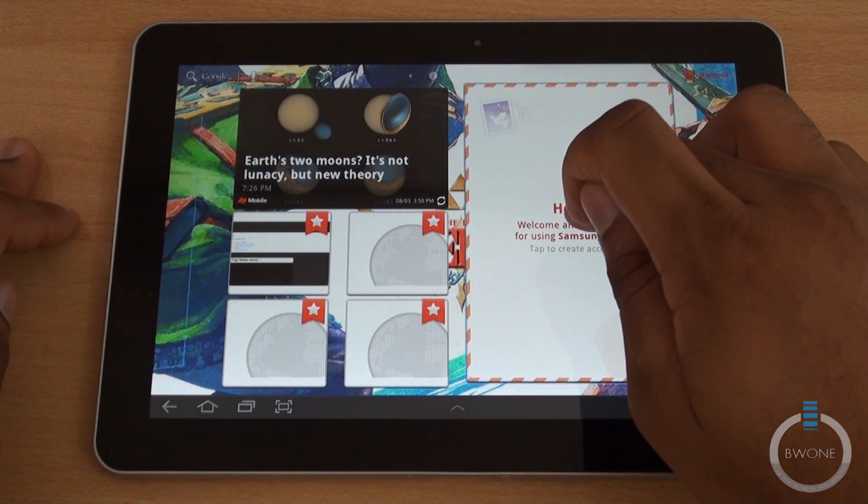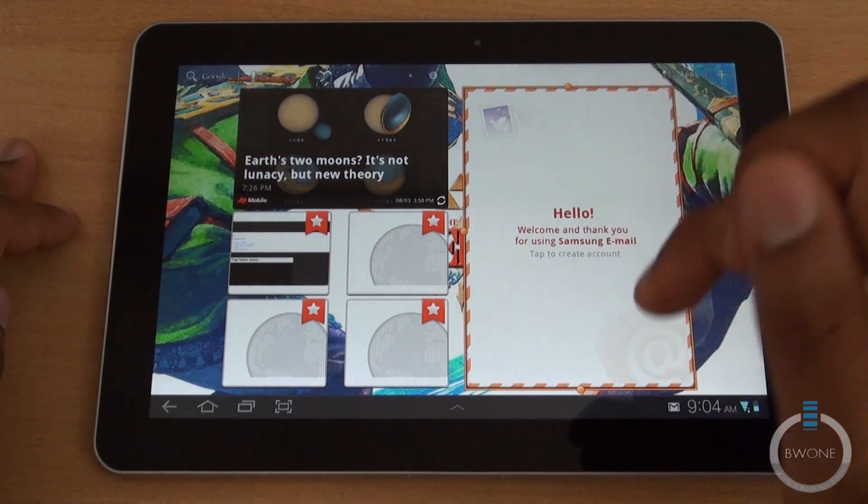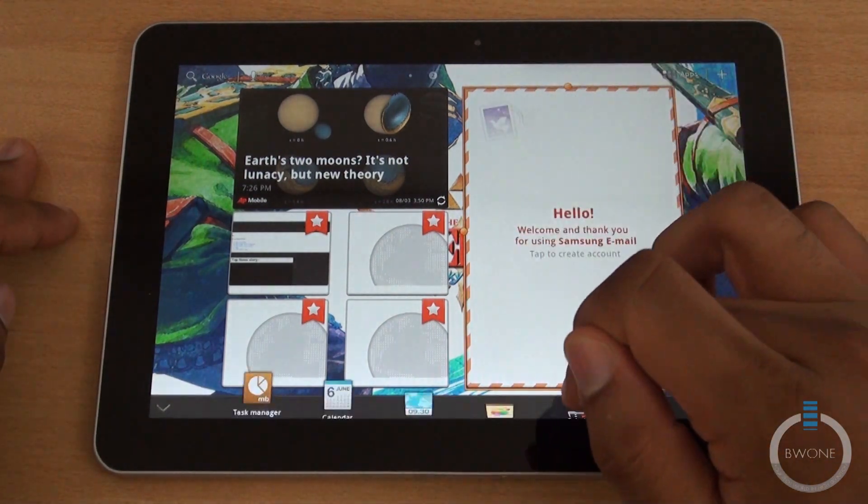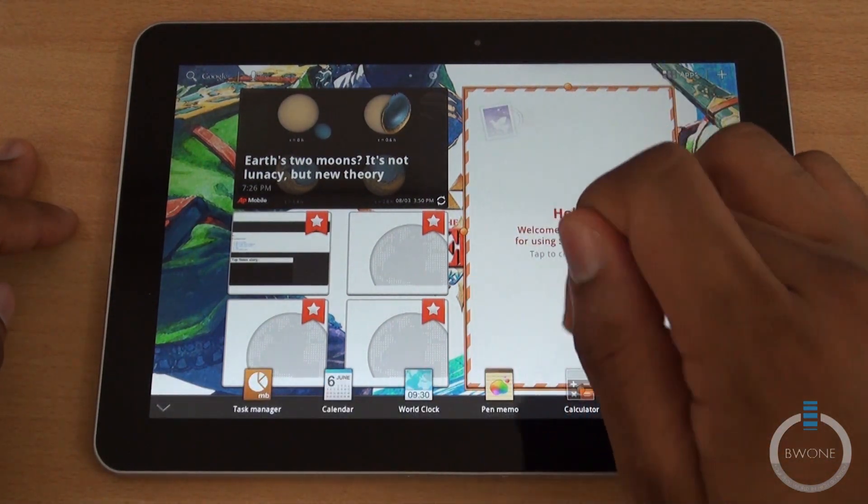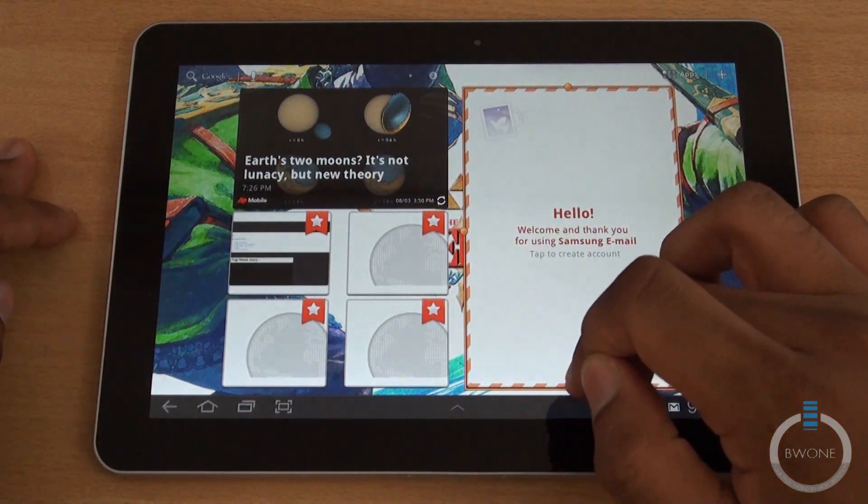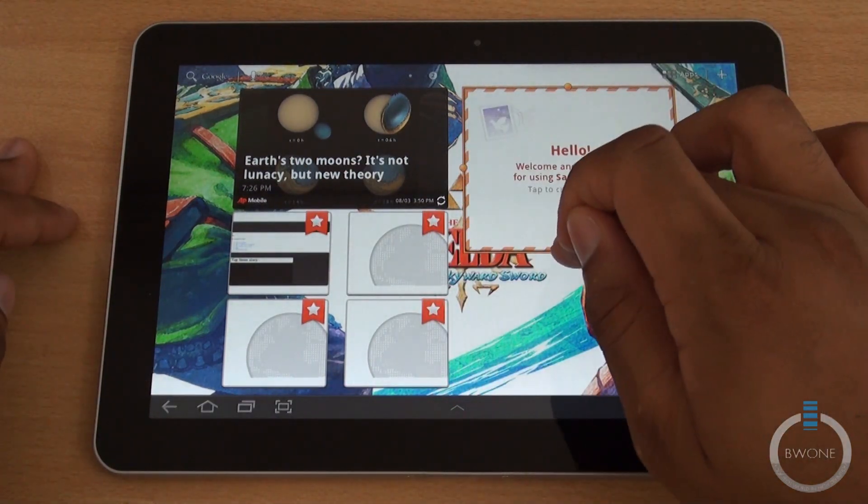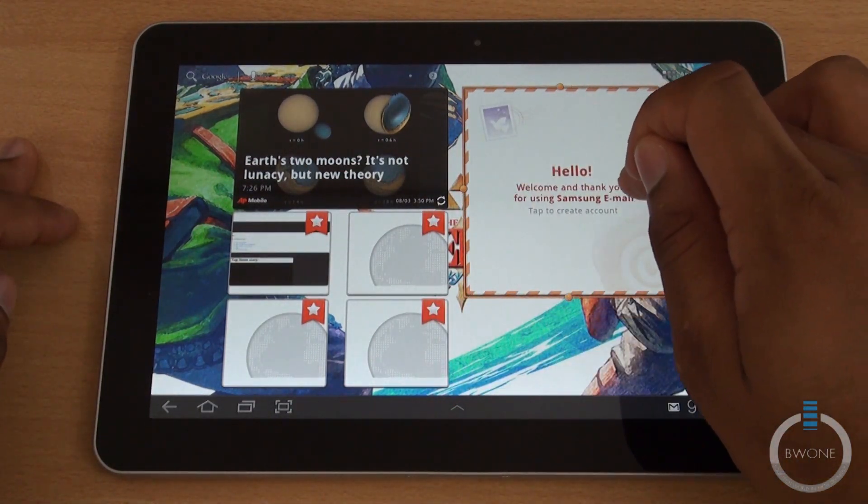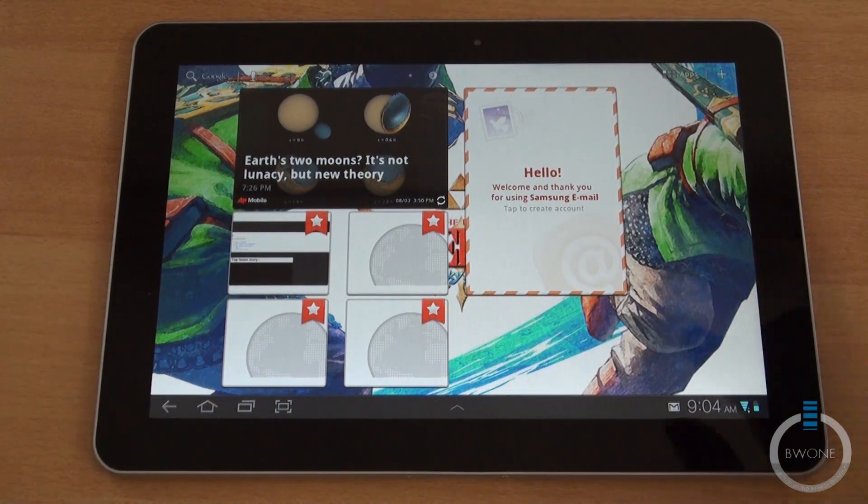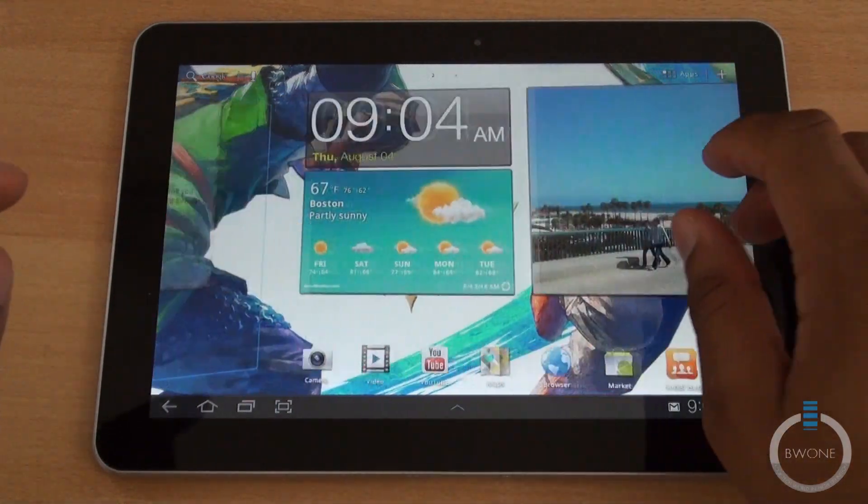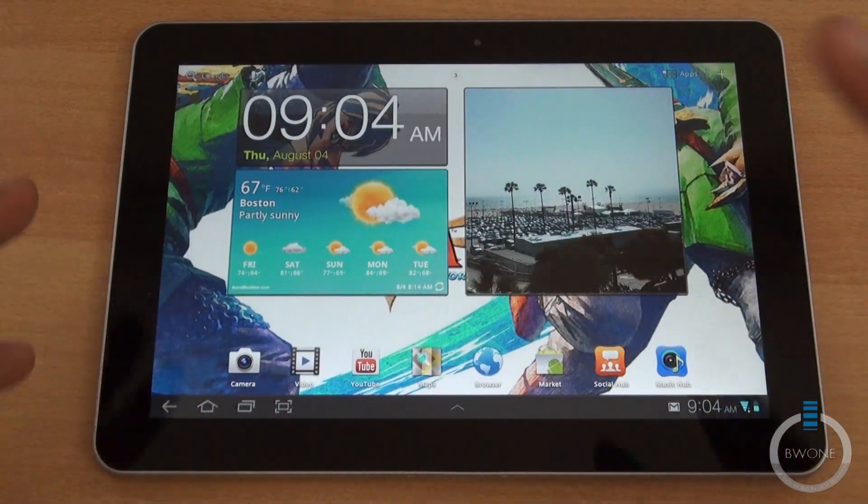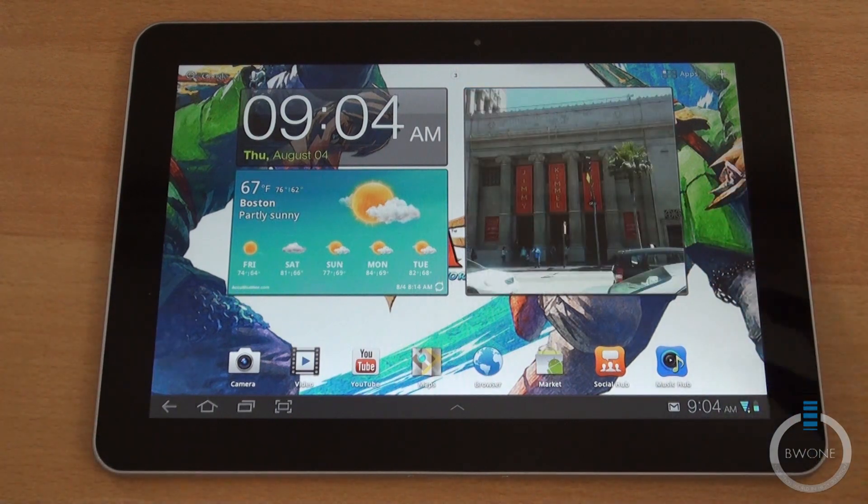You can resize those widgets too. Tap and hold on it, you can move it around but you can also pull it up. You can resize it to any way you want to. So that's pretty much the live tiles for you and there's some additional widgets as well.